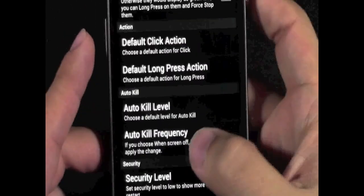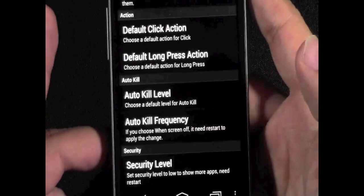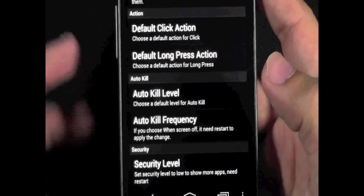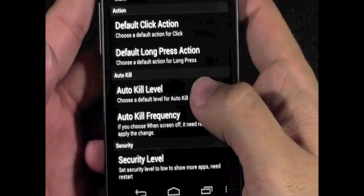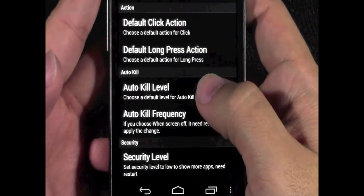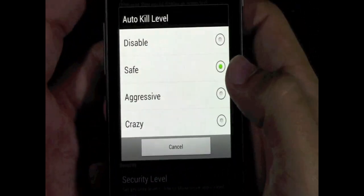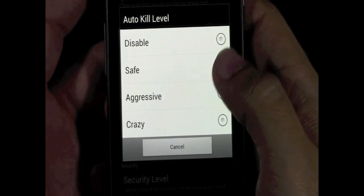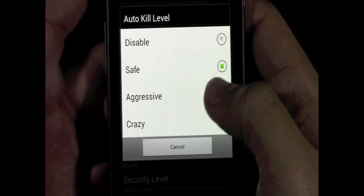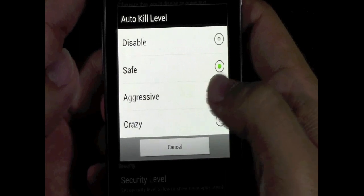Now, here it is guys, Auto-Kill. This automatically kills things, so you don't have to keep doing this whole setup. First you go to Auto-Kill, and I usually go safe. You can go aggressive if you want. I usually never recommend crazy.